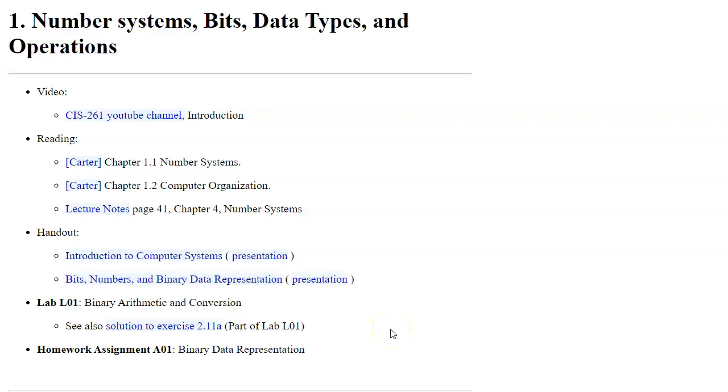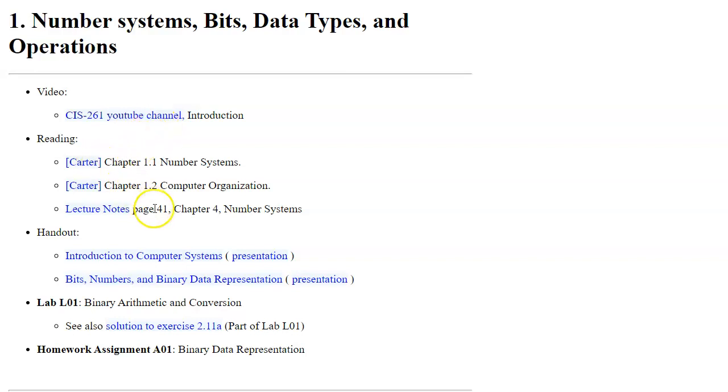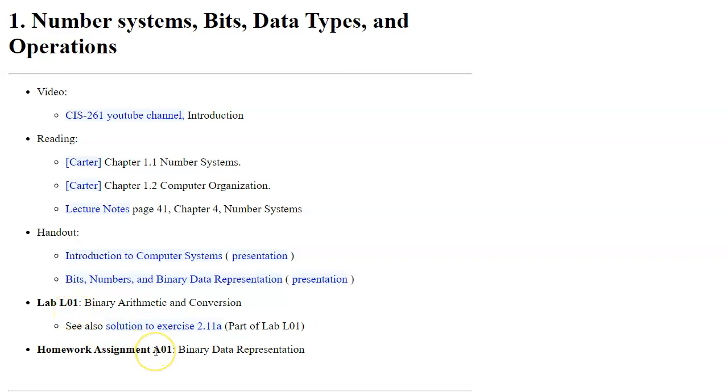Our first set of topics covers number systems and operations on numerical values. You can see we have links to video, reading chapter assignments, handouts for this section, and we also have our first laboratory exercise and homework assignment. So there's quite a few things to go over.